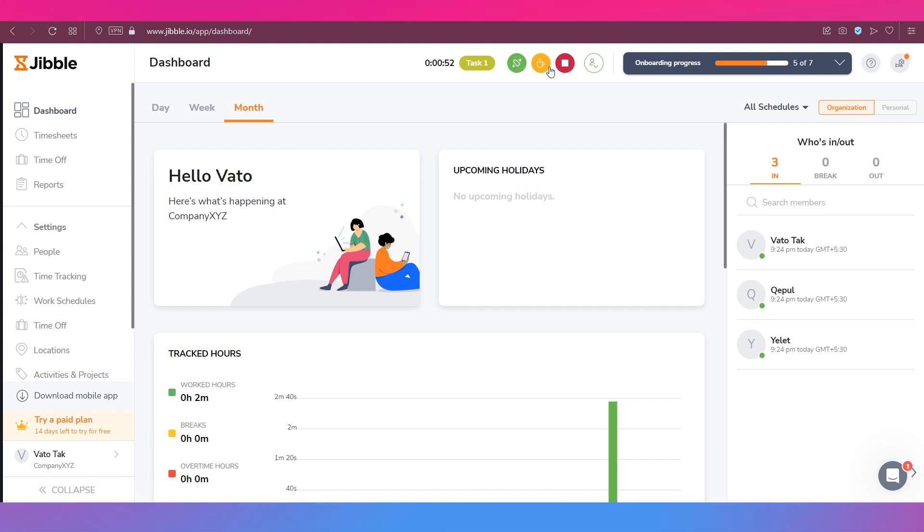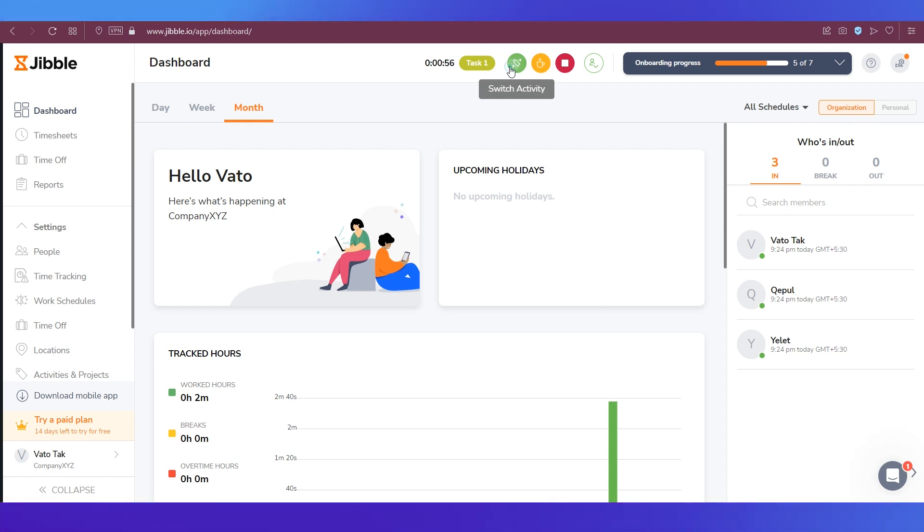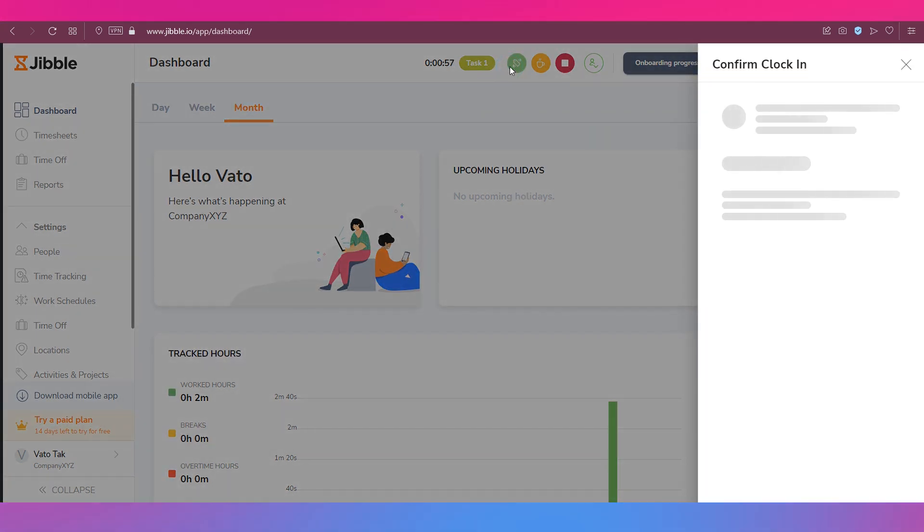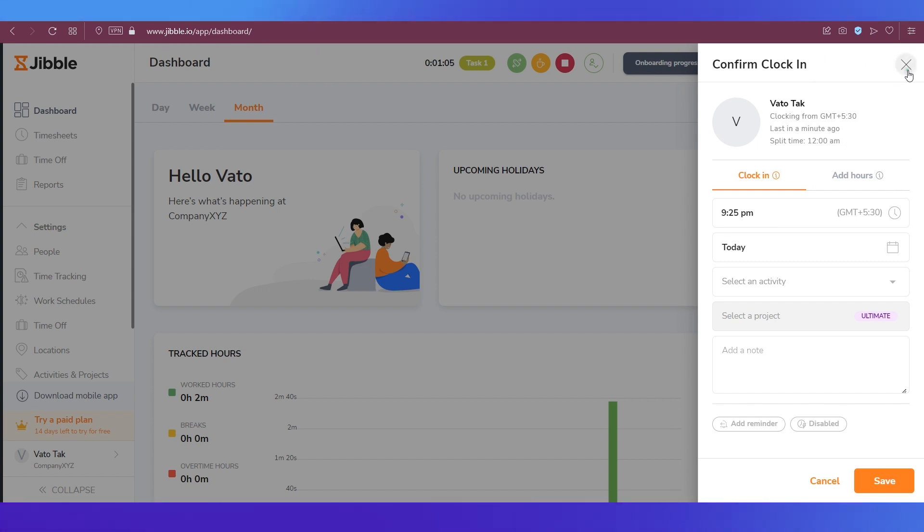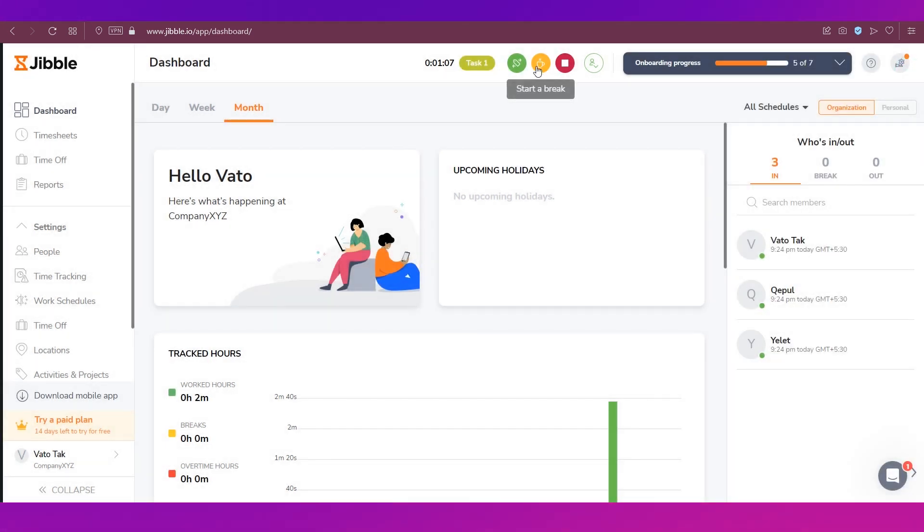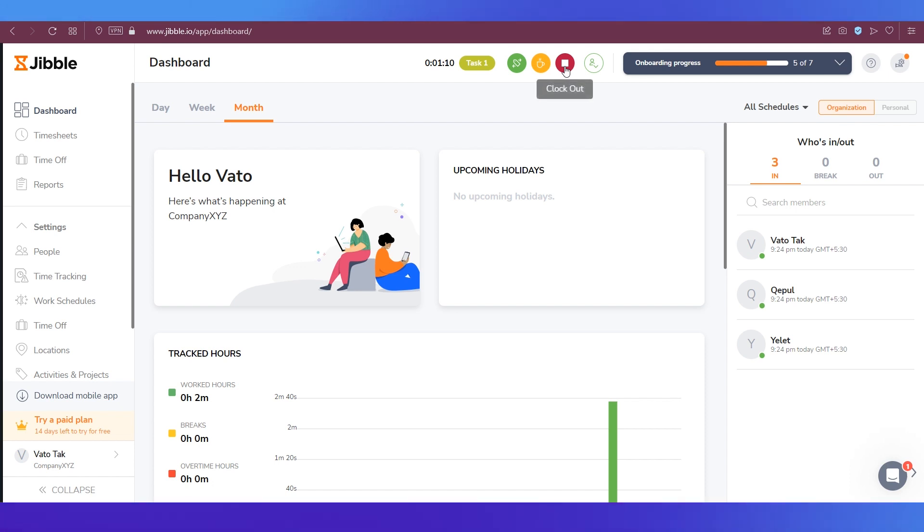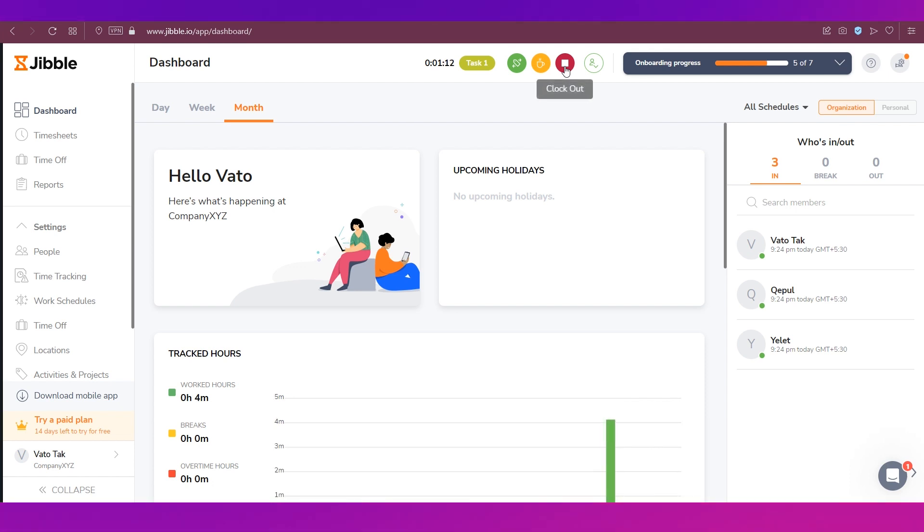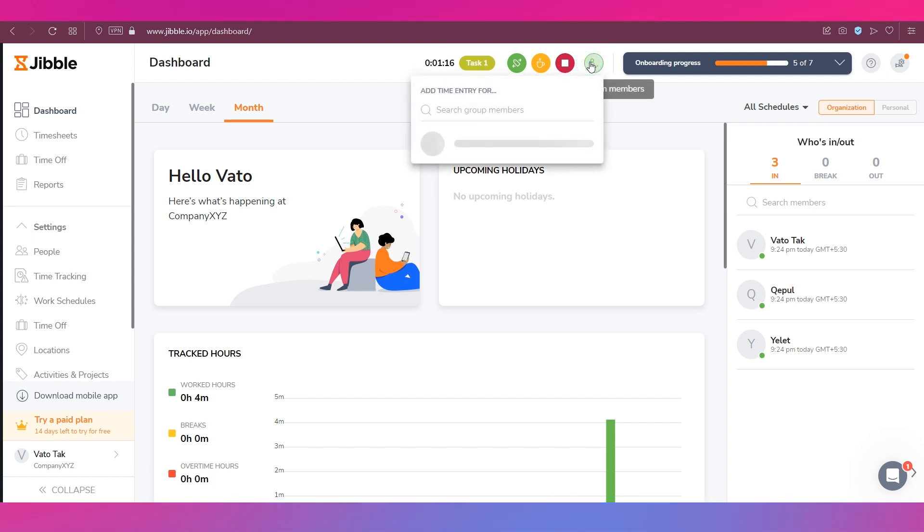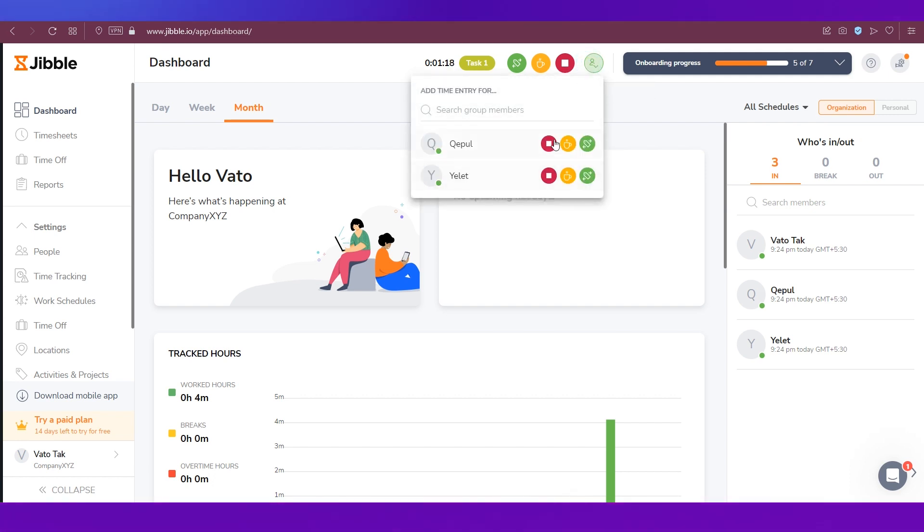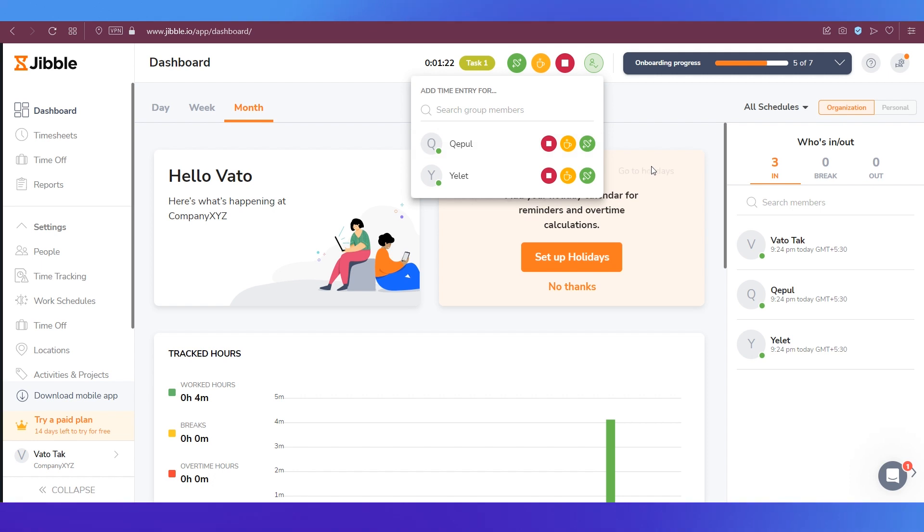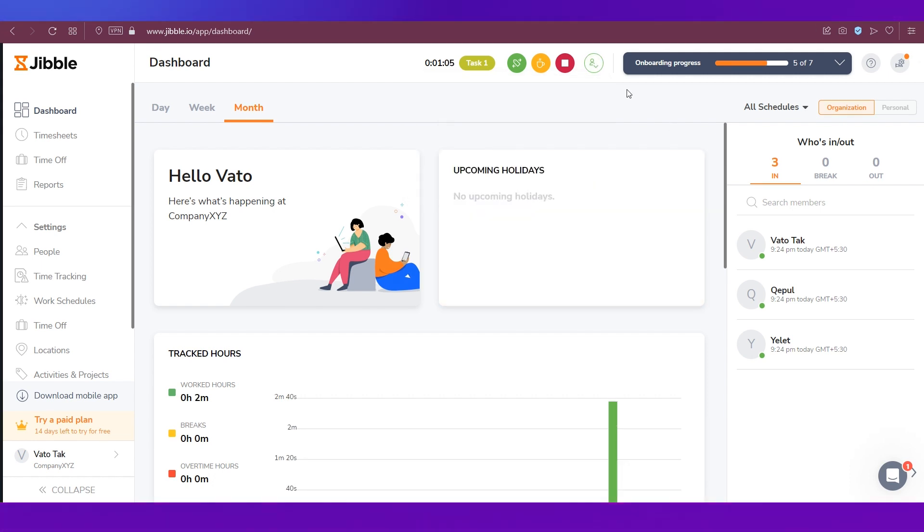So this is your time tracking that's happening over here and you can see once it is activated there are three options over here. The first one is to switch between the activities, so if you click that again a pop-up window will open and you can select the activity. The next icon is for starting a break and followed by that is the clock out button that will stop the tracking of time. These same options will also appear next to your employees' names as you can see over here. So that is it about